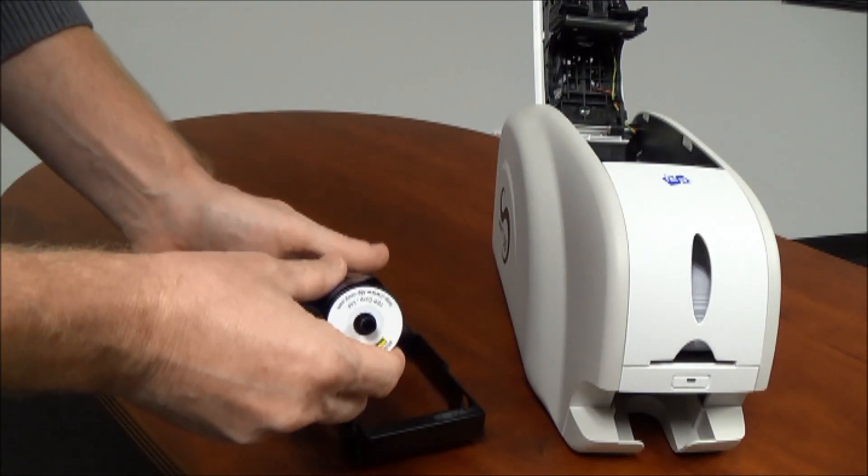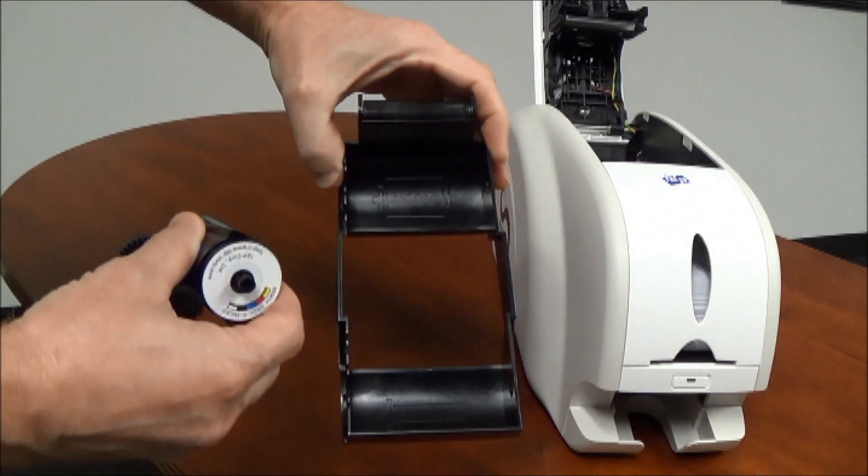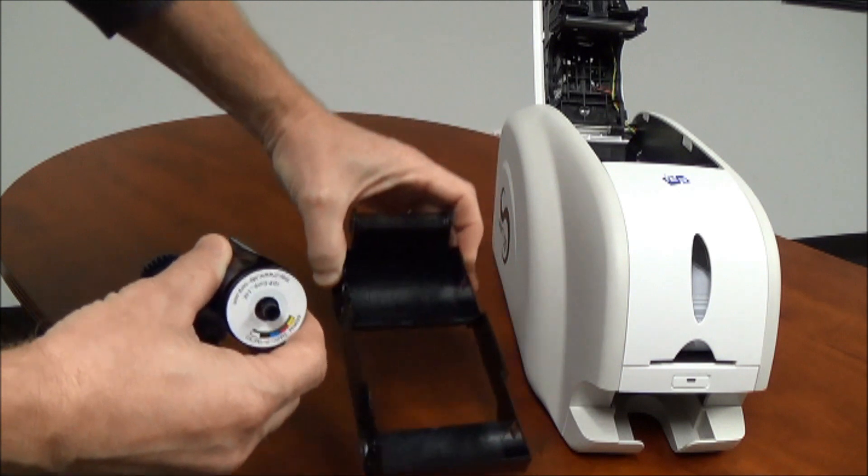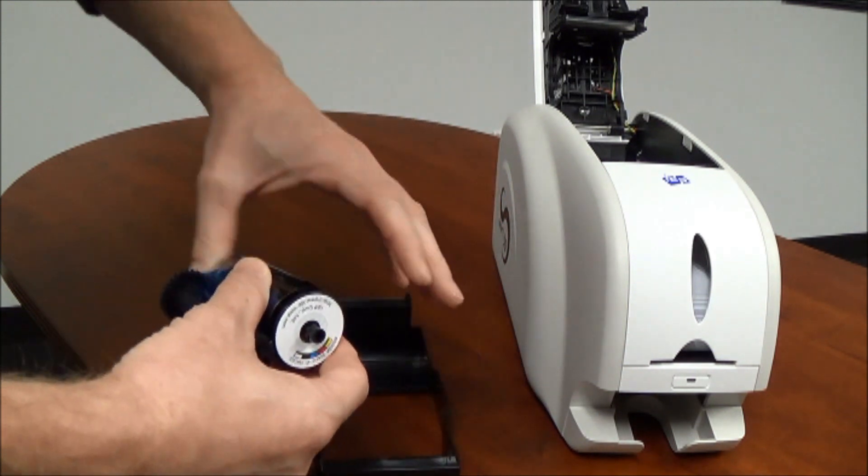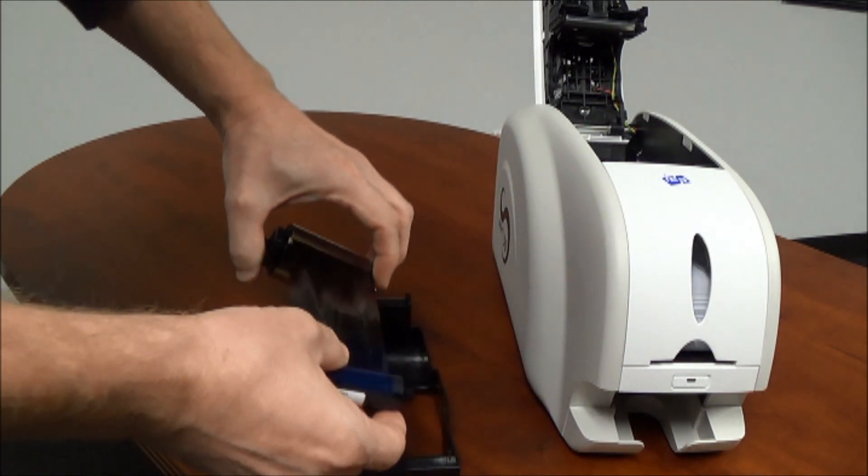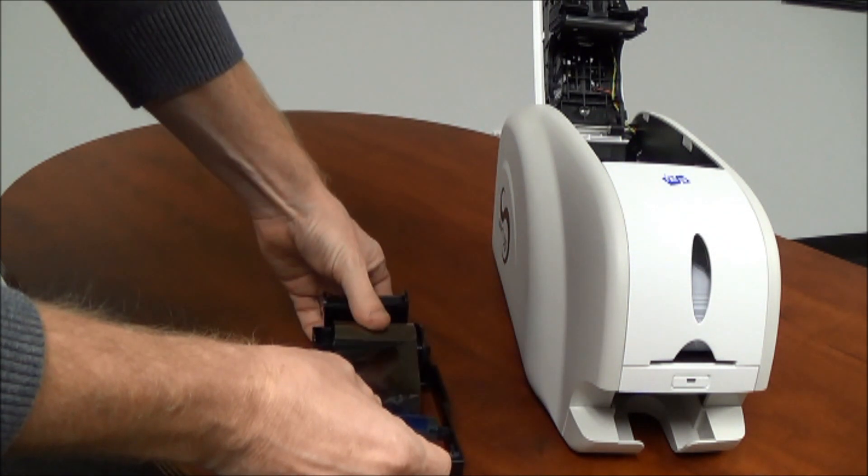Make sure that label coincides with the picture in the cassette. That way you know that you'll have the ribbon in correctly. Snap the ribbon into position.